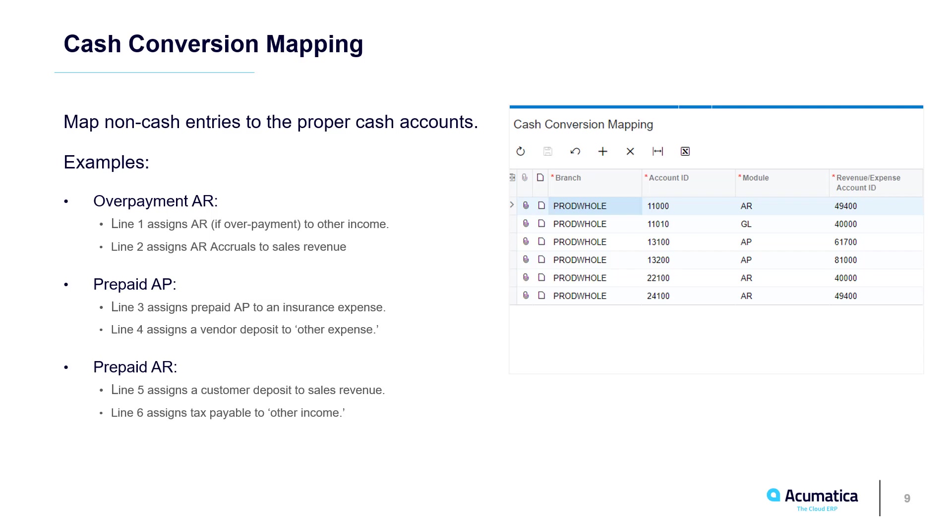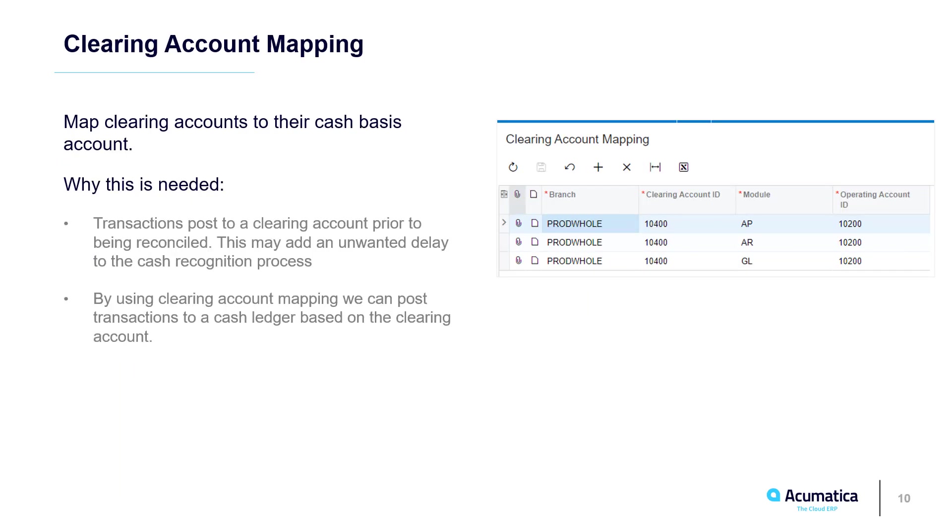overpayments, and tax payable to the appropriate expense and income accounts. Similarly, I use the Clearing Account Mapping screen to map clearing accounts to their appropriate cash accounts.